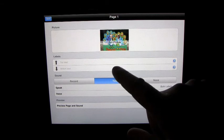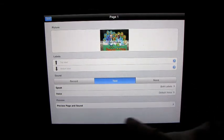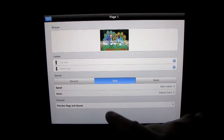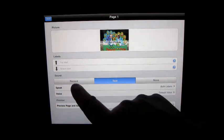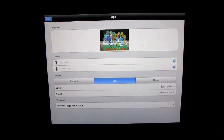Top label, bottom label, speak both labels. Voice, default voice, and so on. So you've got the record here, the text here, and none here. So it's kind of all in one page.